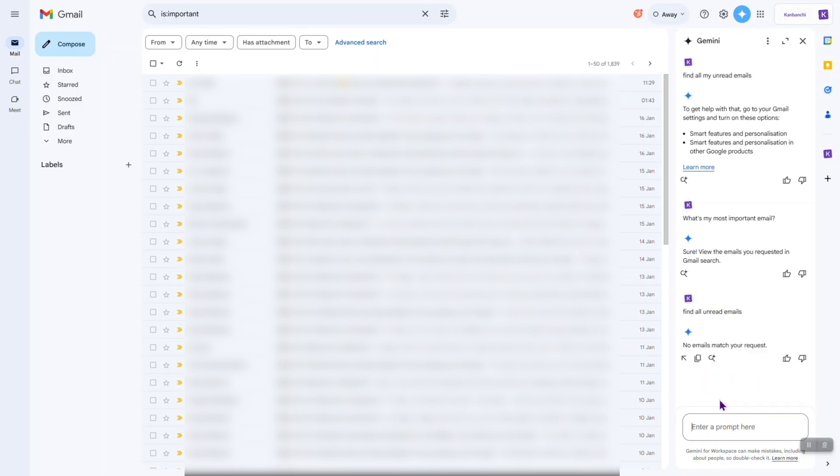No emails match my request. Okay, that's right. Let's ask Gemini to compose something first. So, I will write this prompt. Compose an email to ask project update.